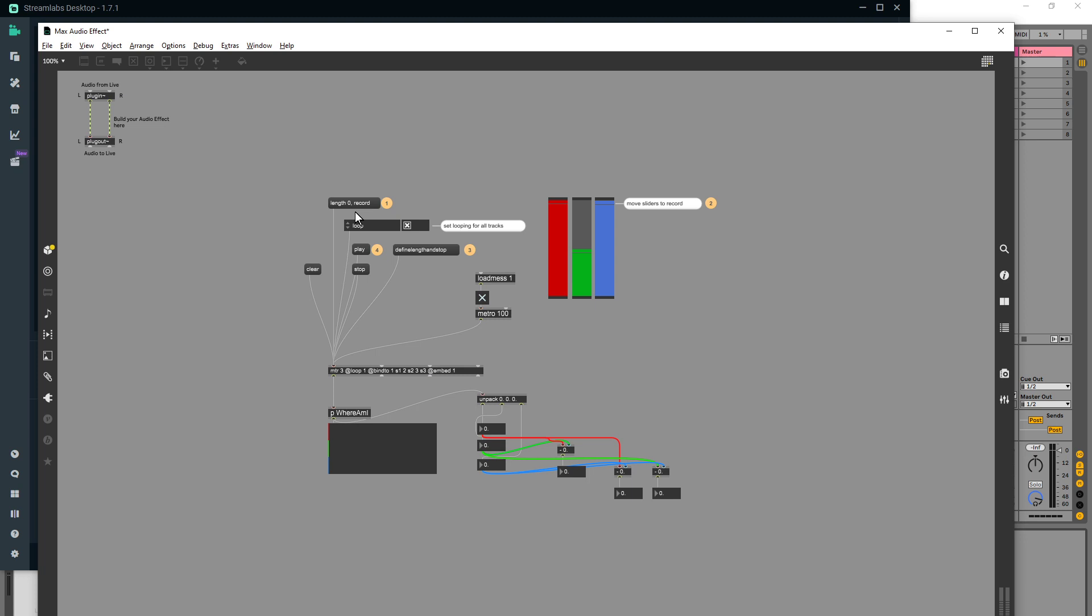So if I was to click record, move some of these around like so, then click on this which is define length and stop and then play...